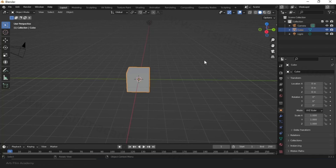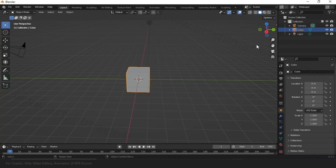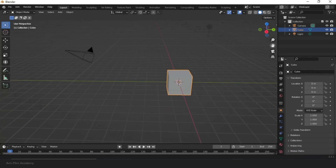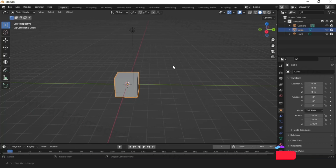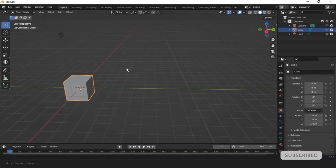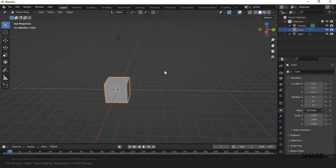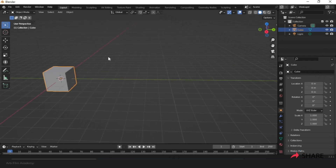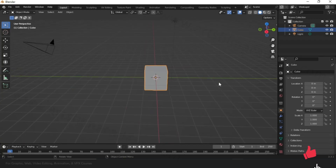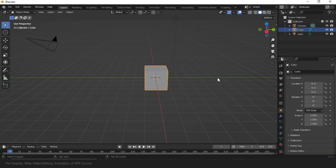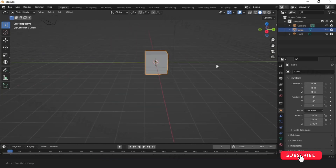The next important navigation is panning. Like in Photoshop where you get the hand icon, you can see a hand icon on the right side — click and drag it to pan. You can also use the shortcut: hold Shift and the middle mouse button to pan around. Just holding the middle mouse button rotates; Shift plus middle mouse button pans.